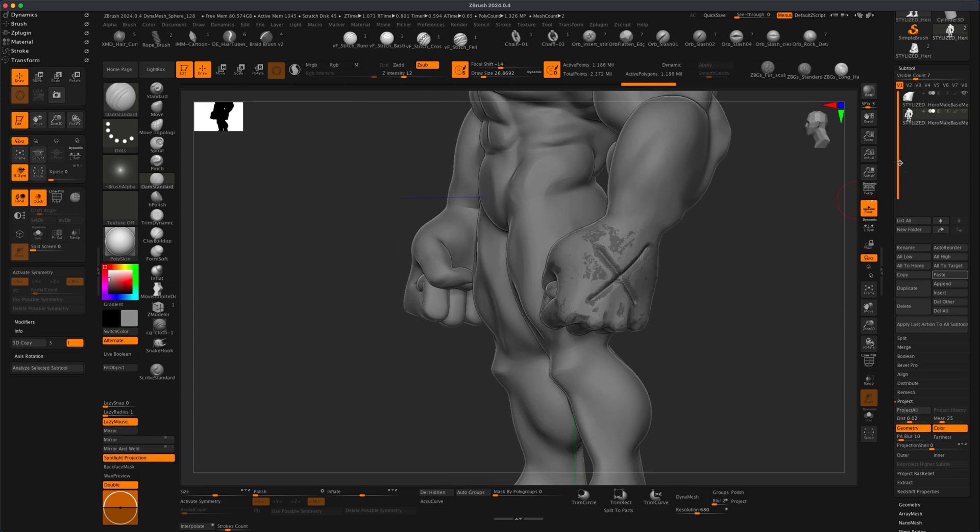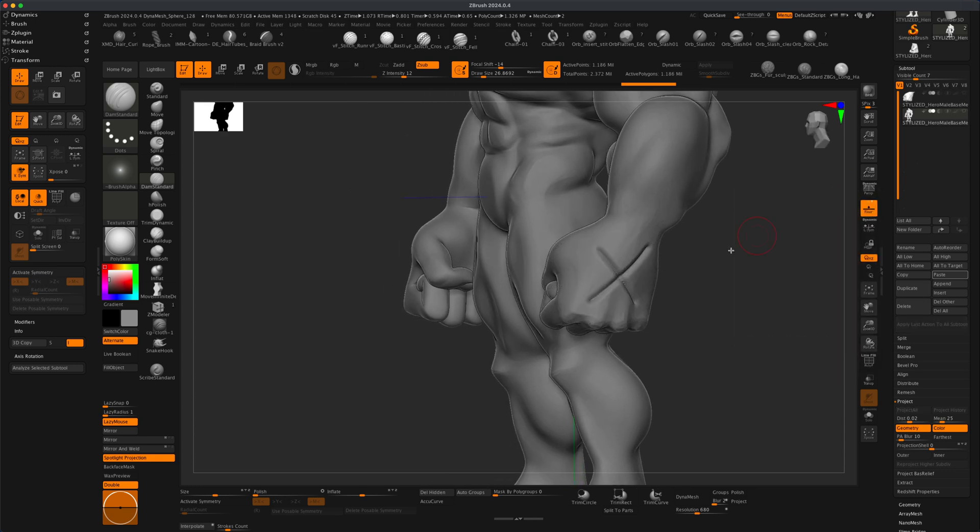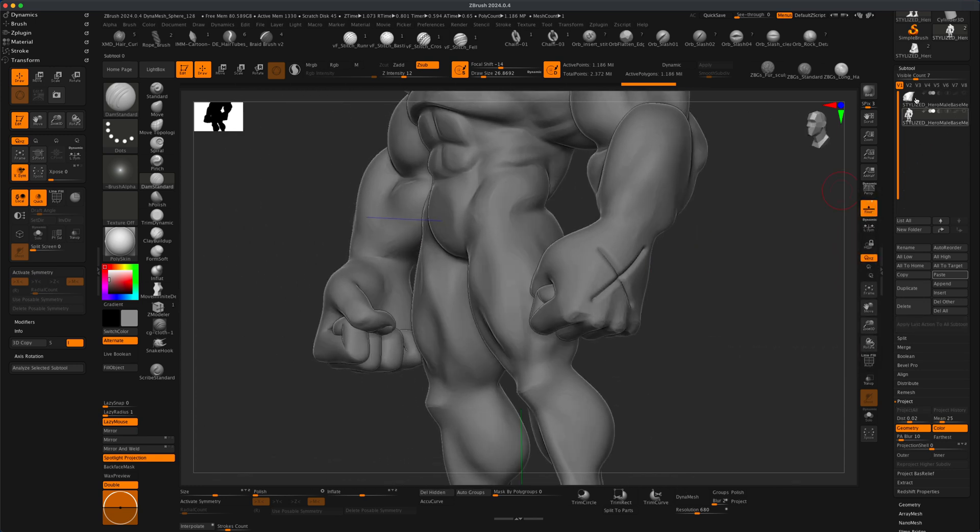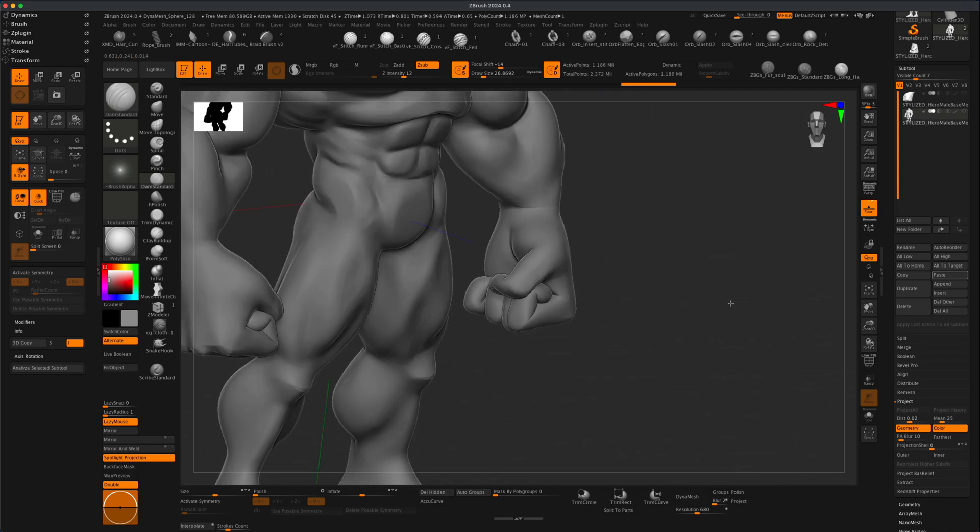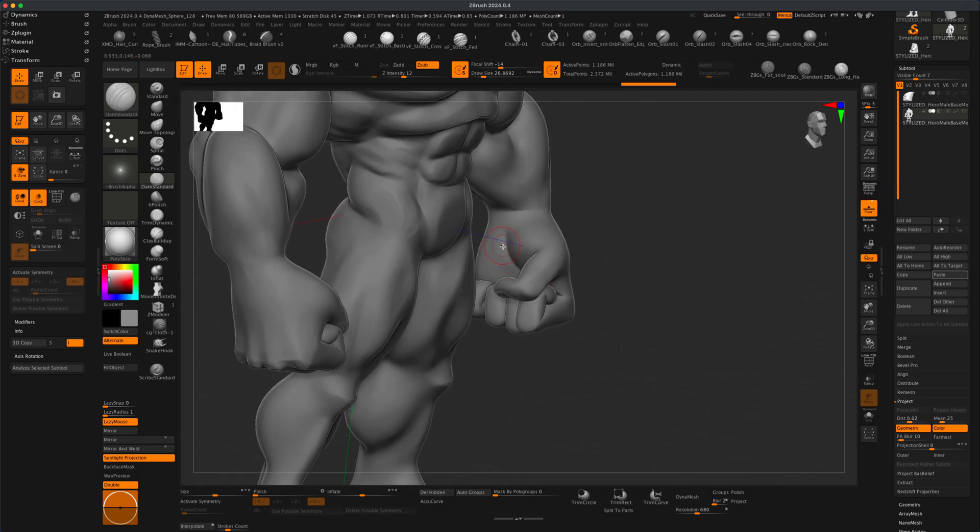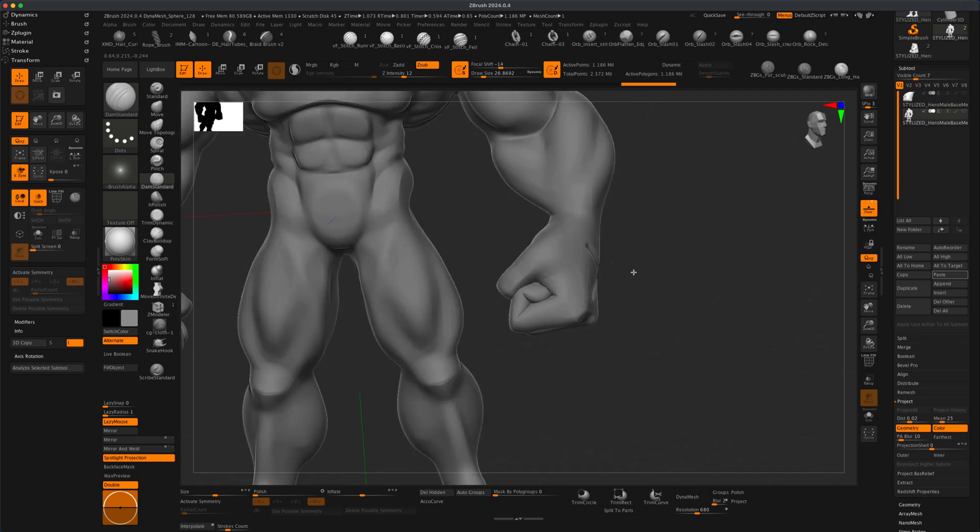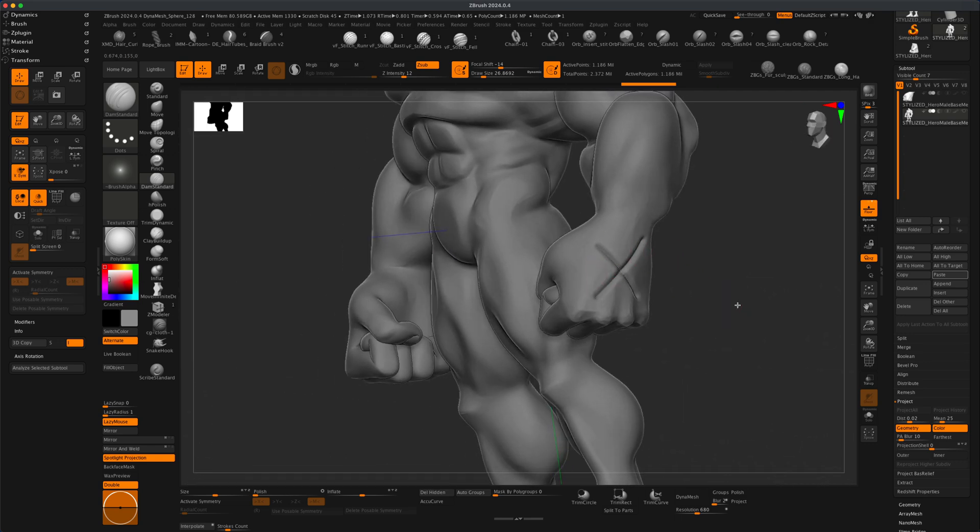And you can see what has happened. It's going to take the mesh from the top and project it onto my fist. And of course, it brought the detail that I sculpted with the X.